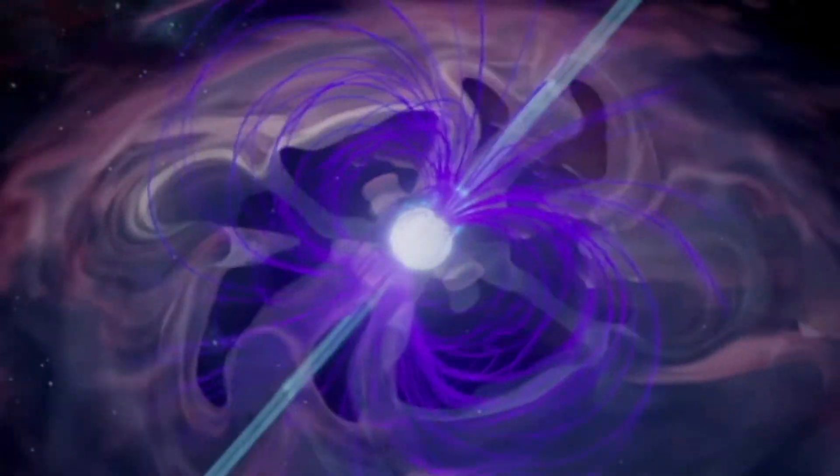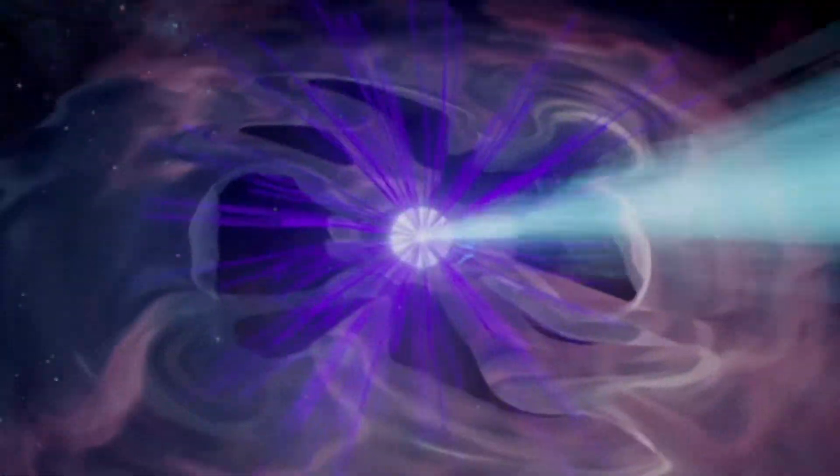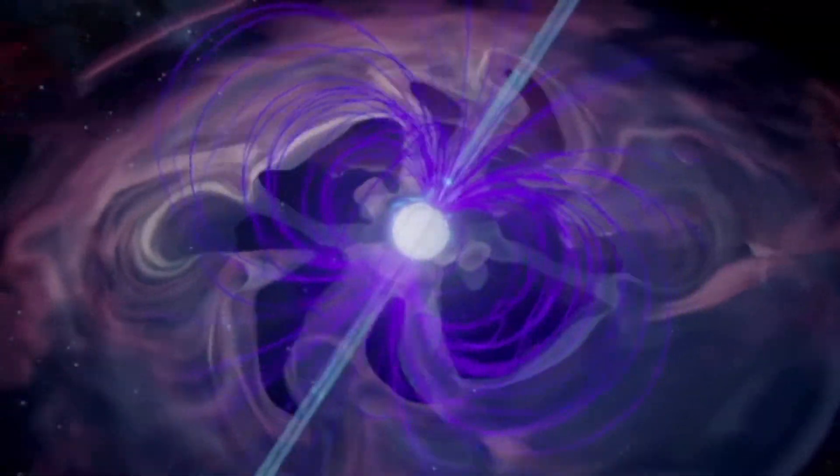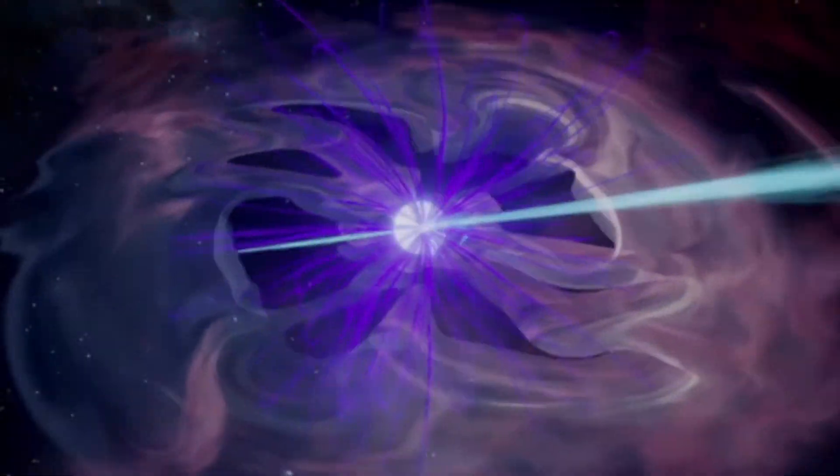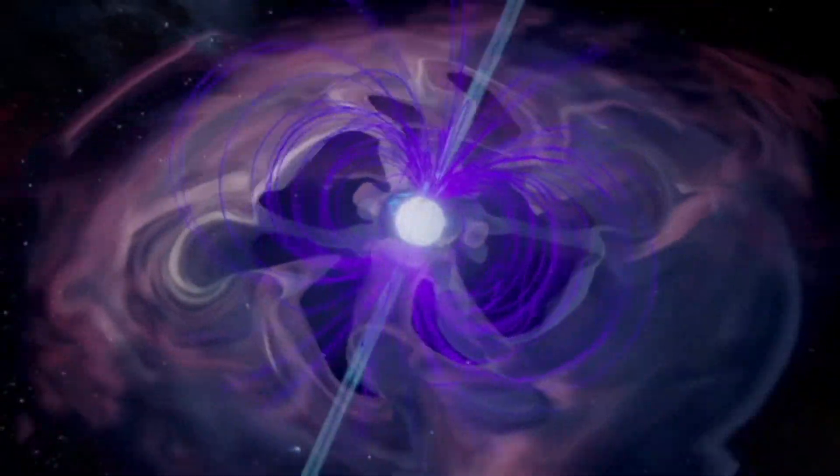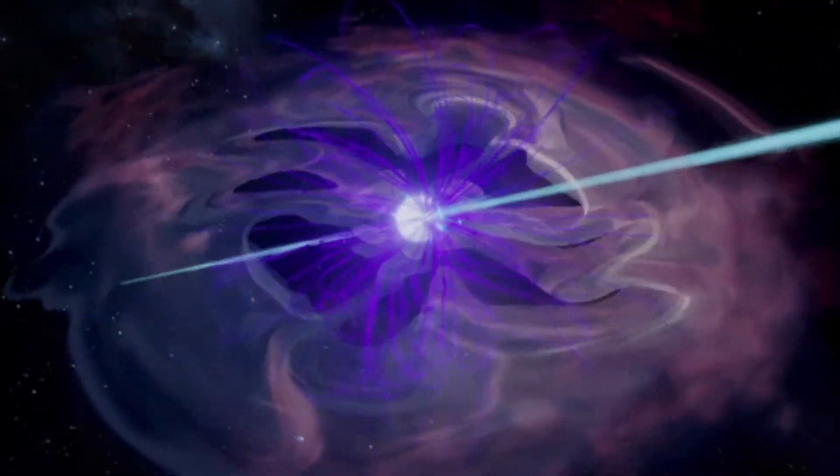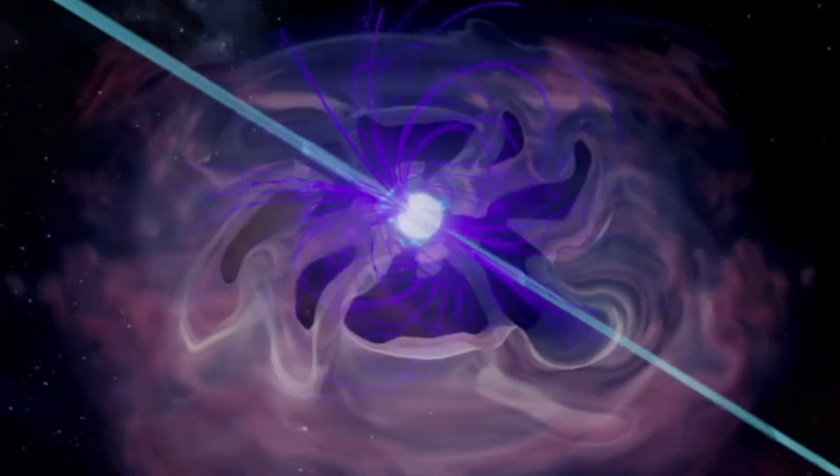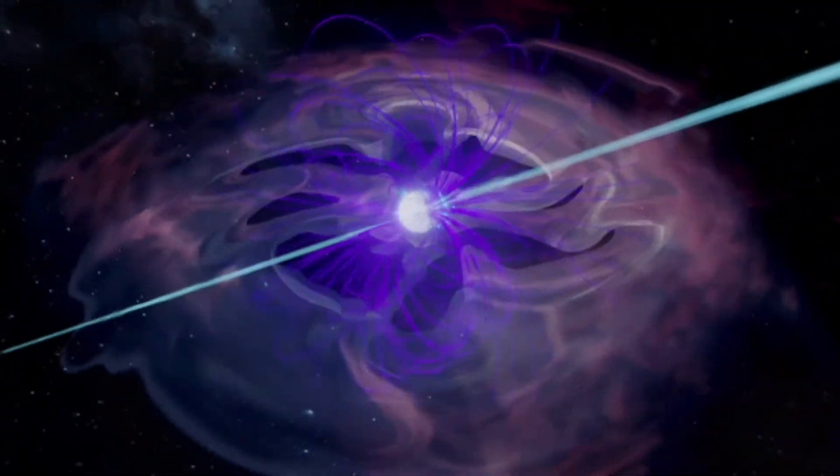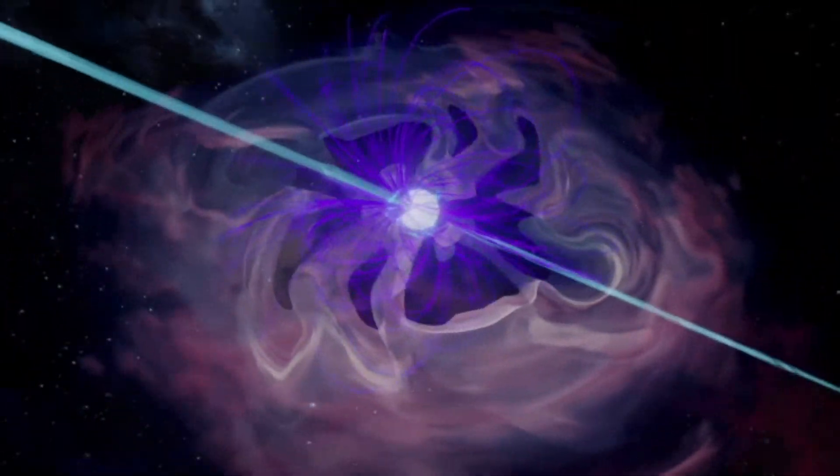As a result, the collimated radiation, originating from the magnetic poles, can be observed only when the emission beam points toward the observer.